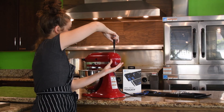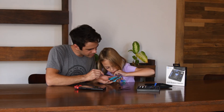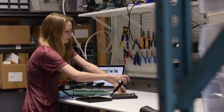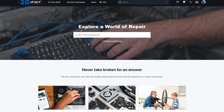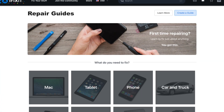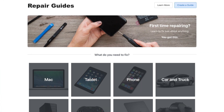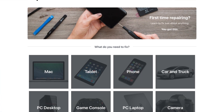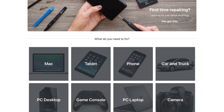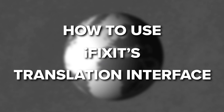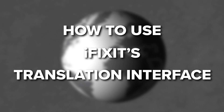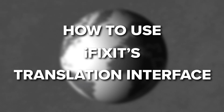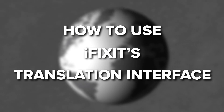Here at iFixit, it's our mission to teach the world how to fix everything, and one of the most important ways we can do that is by making sure all the repair guides on iFixit are in as many languages as possible. Today, I'm going to show you how you can pitch in and help make our repair guides available to everyone in the world.